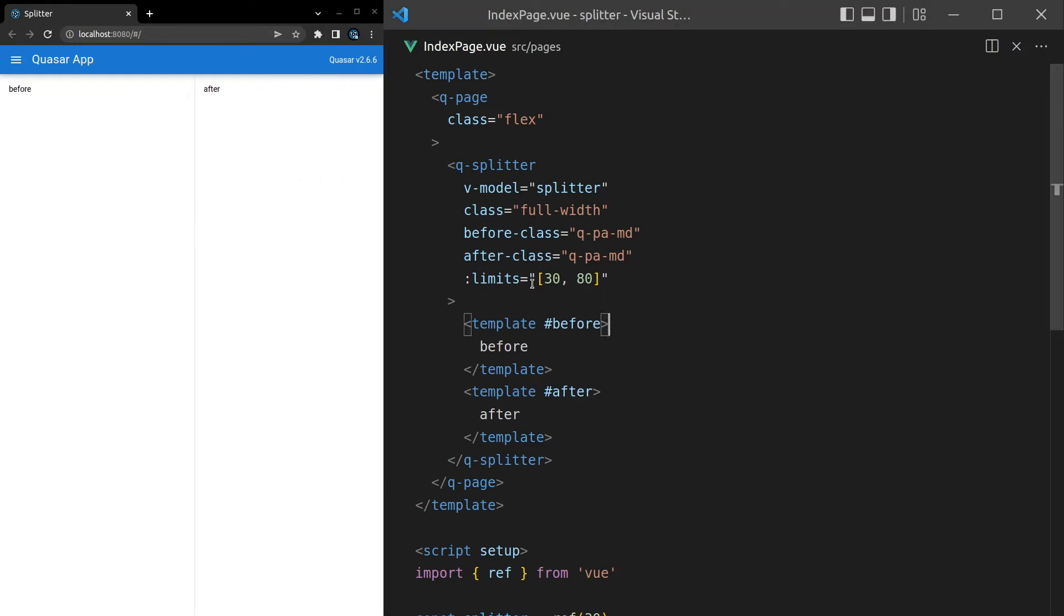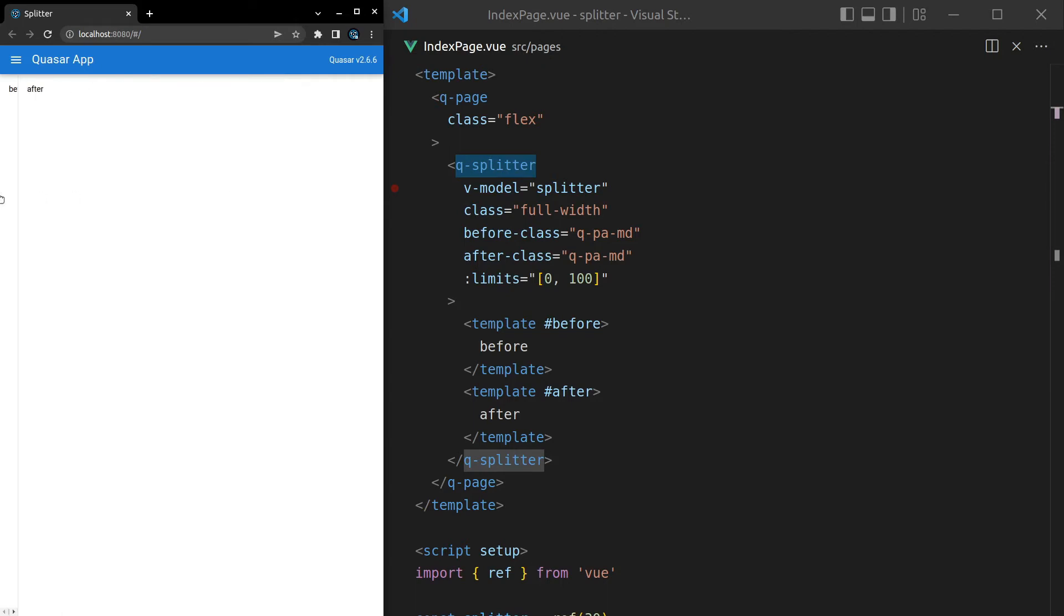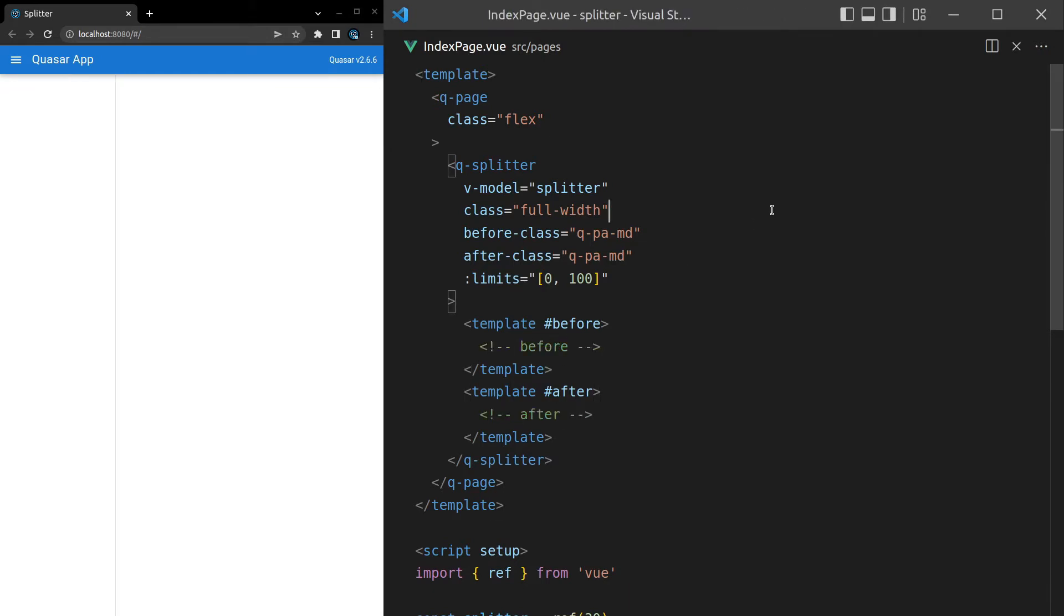And by the way, by default, this is a 10 and a 90. So we could set that to 0 and 100. And that's going to mean that we can go all the way to the edge on both sides. Looks like that actually didn't work. Maybe it's because we have content in here. Let's see what happens when I comment that out.